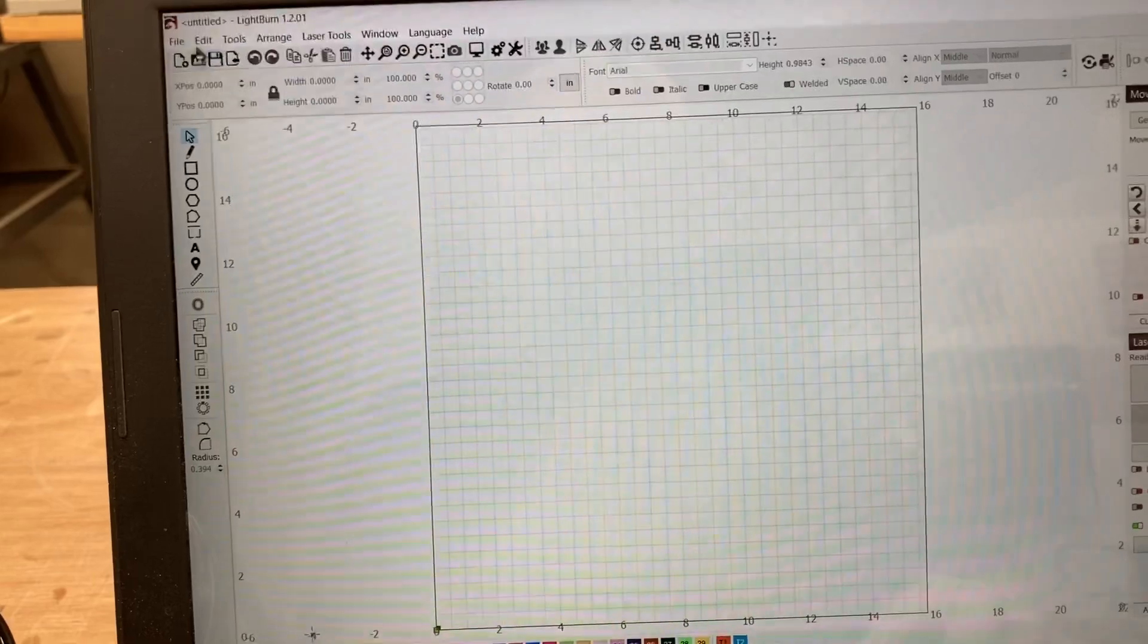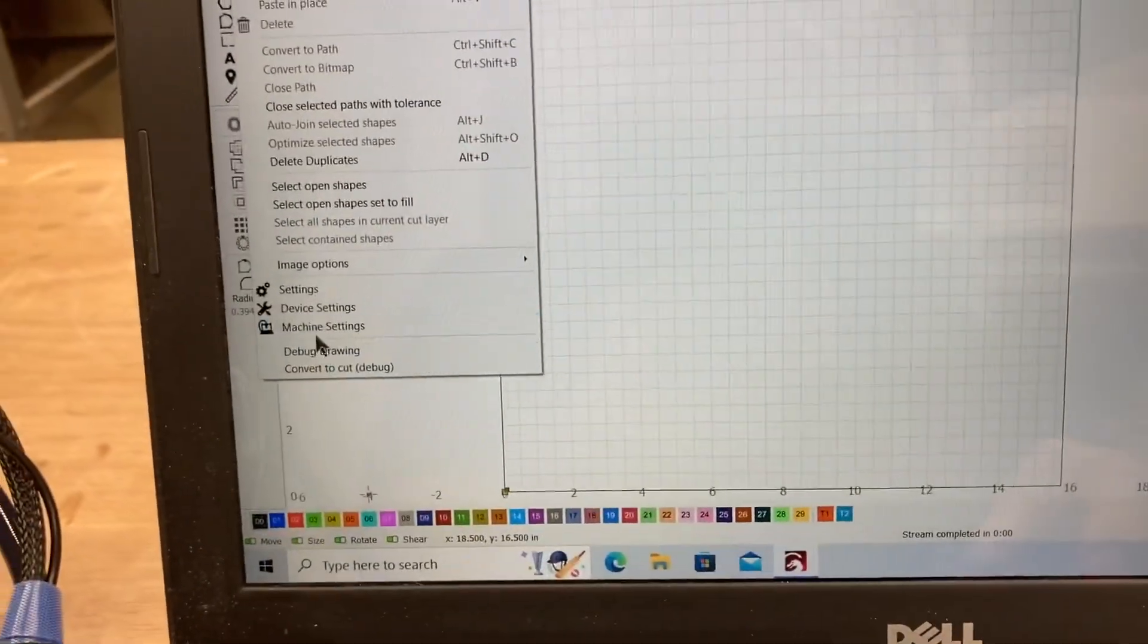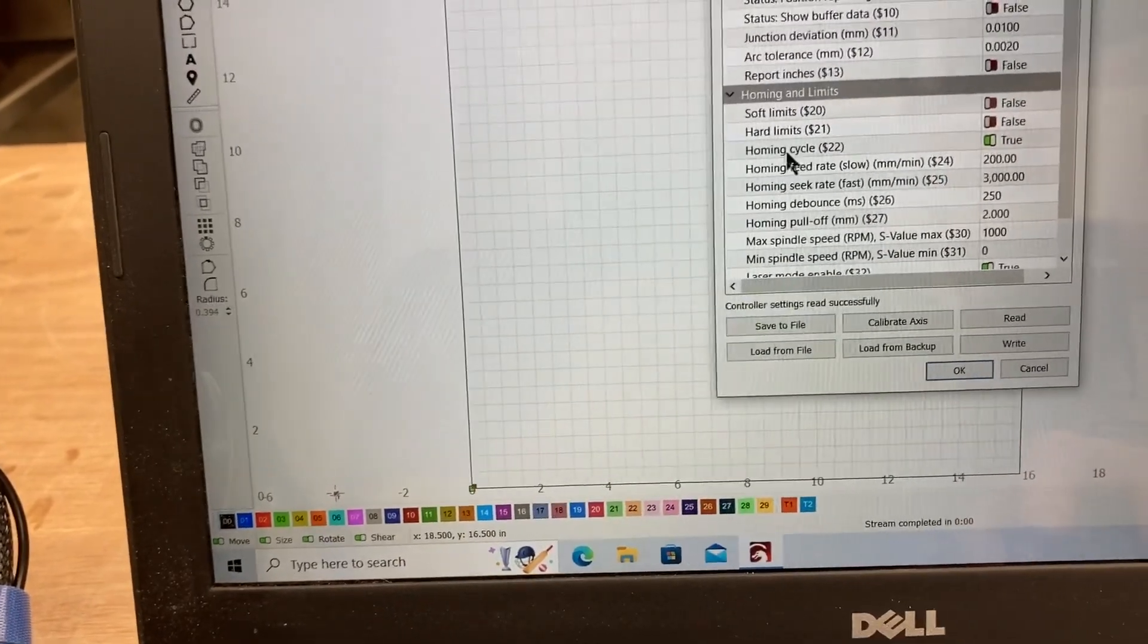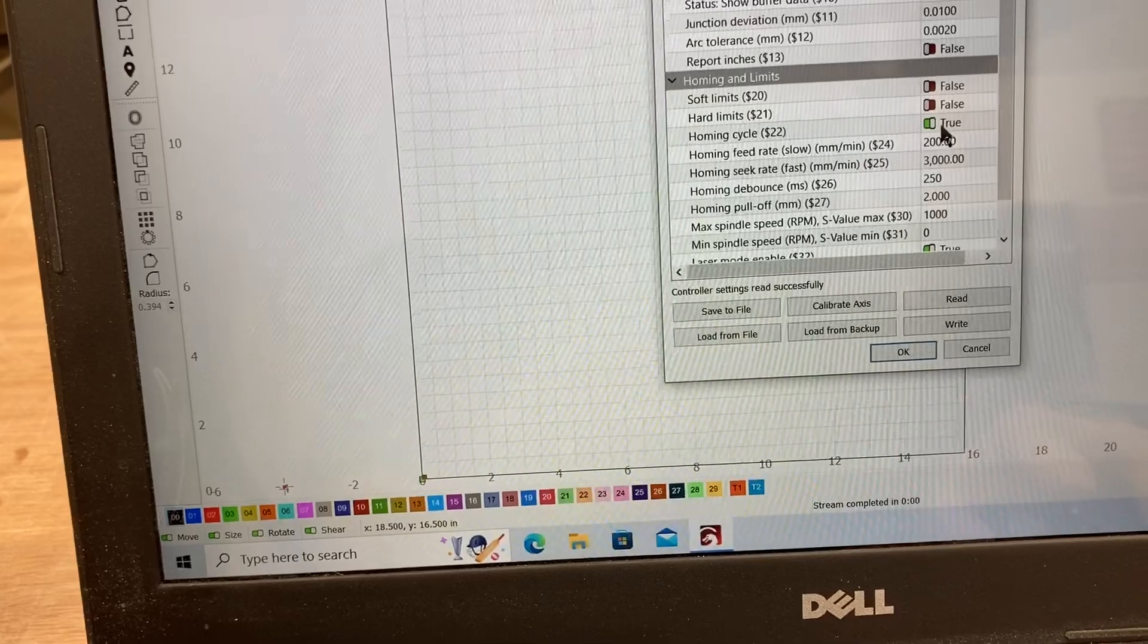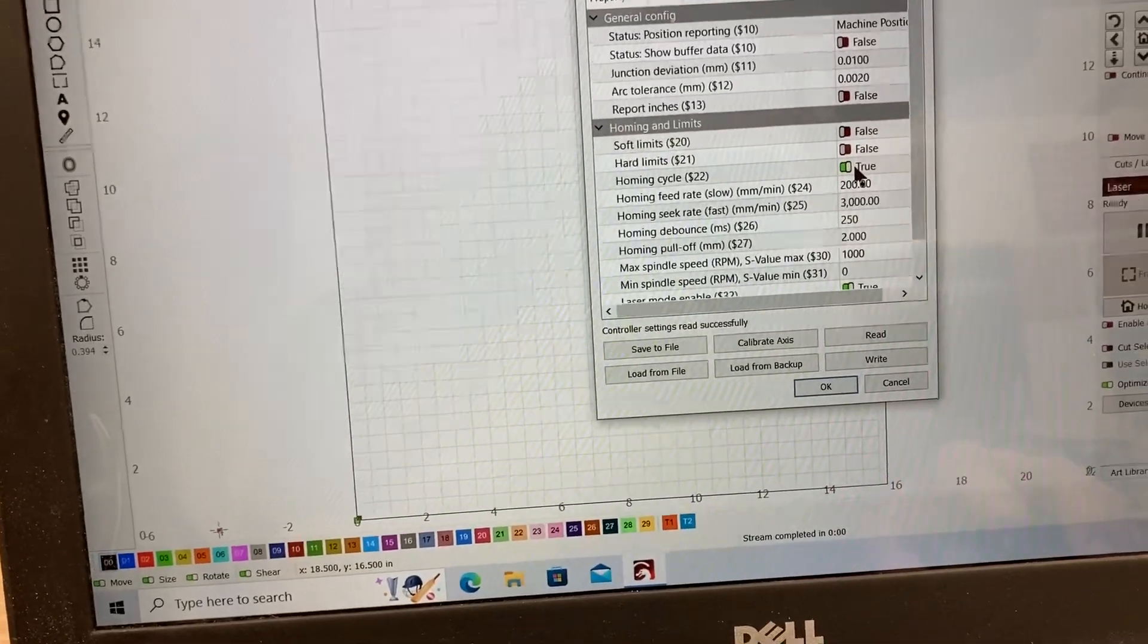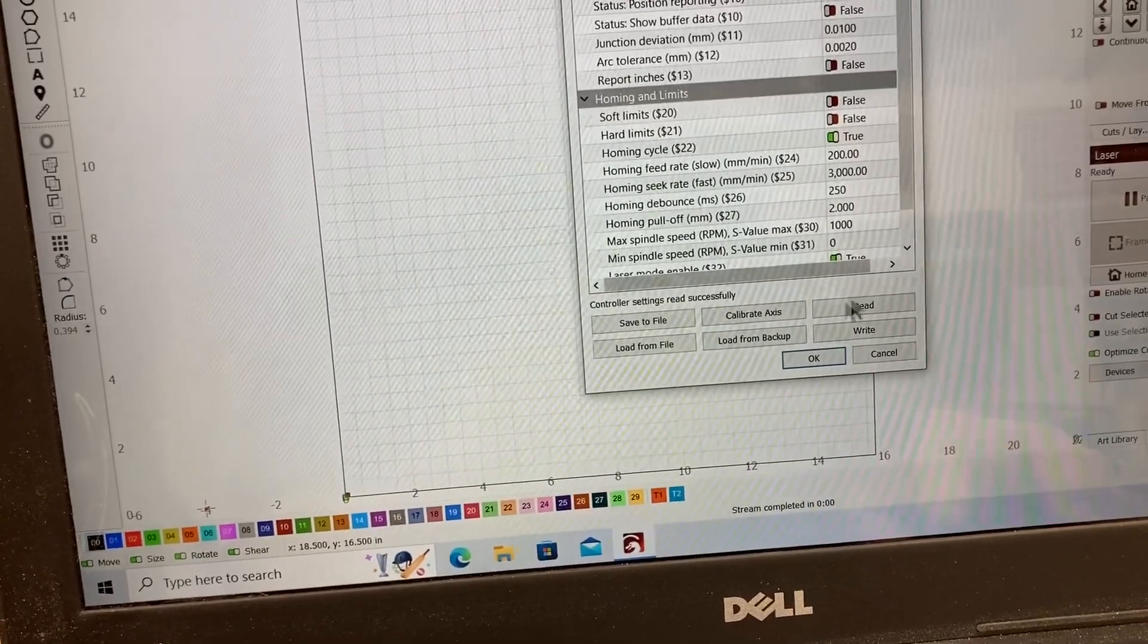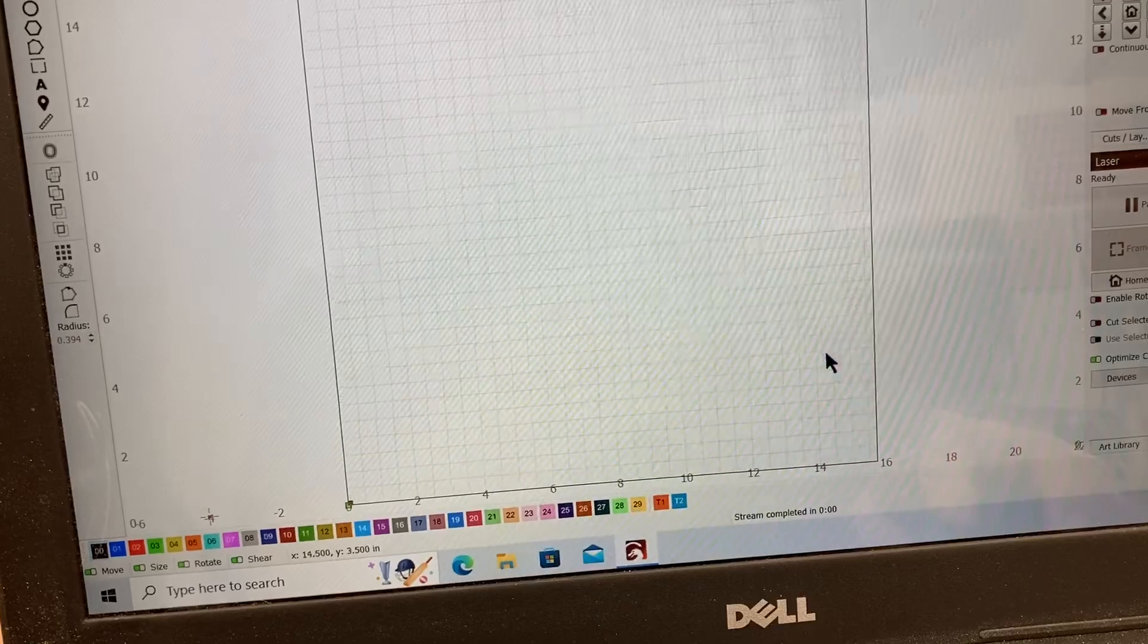One remaining step. Come back to the edit menu. Drop down to the machine setting. This will open up a window and you need to come right over here to the homing cycle. Make sure that this is set for true or it's turned on. That way when you click on the homing button it will actually home the machine. So hit OK and we're ready to go.